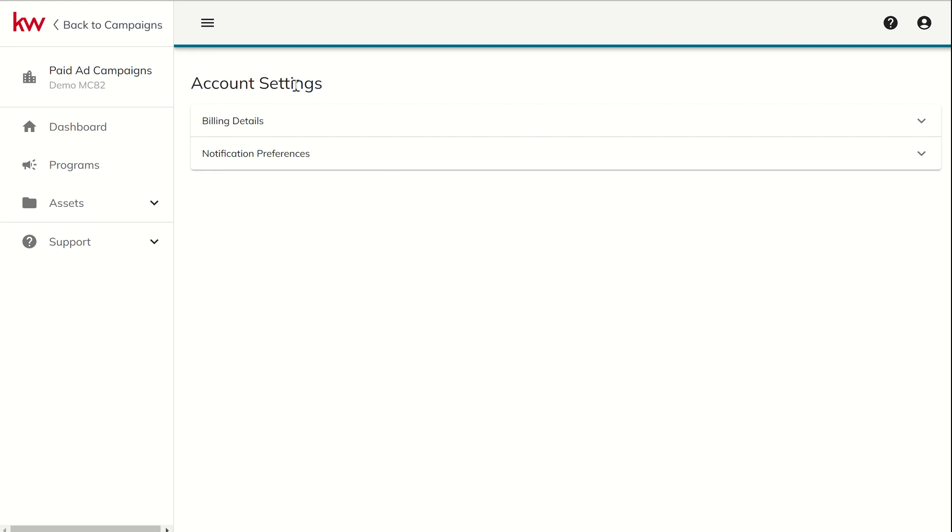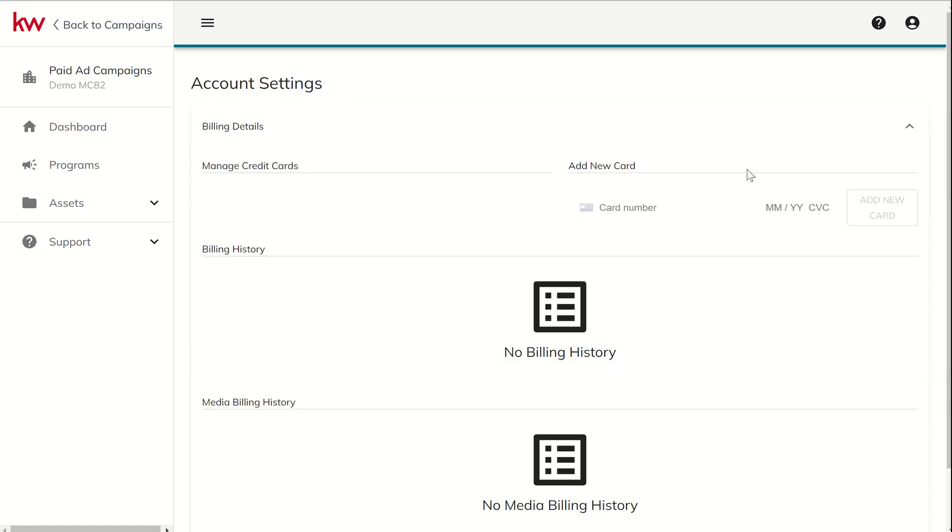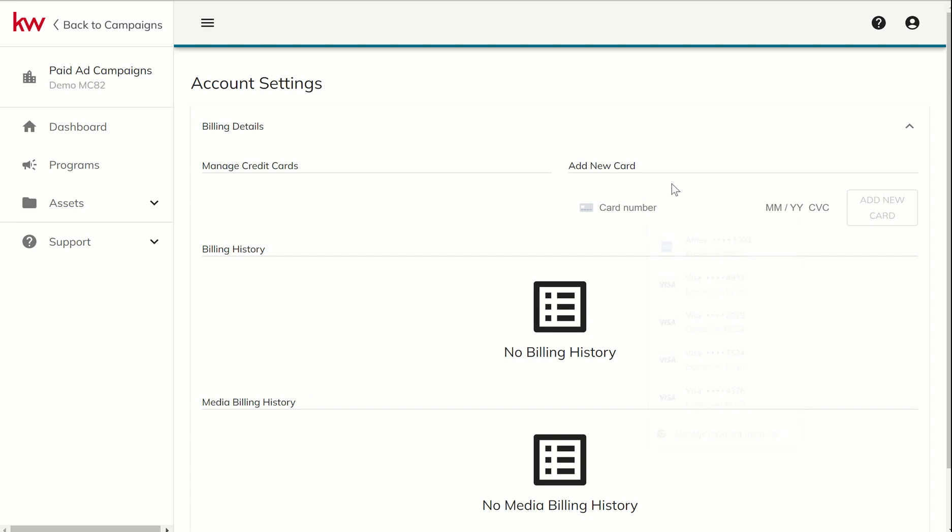But the first thing here is account settings under billing details. We're going to click this drop down. And this is where we would click on add new card. We would start to type in the card that we have that we want to use. We would add in the expiration and the CVC number. Make sure that we had a card on file for when we begin to run those ads.